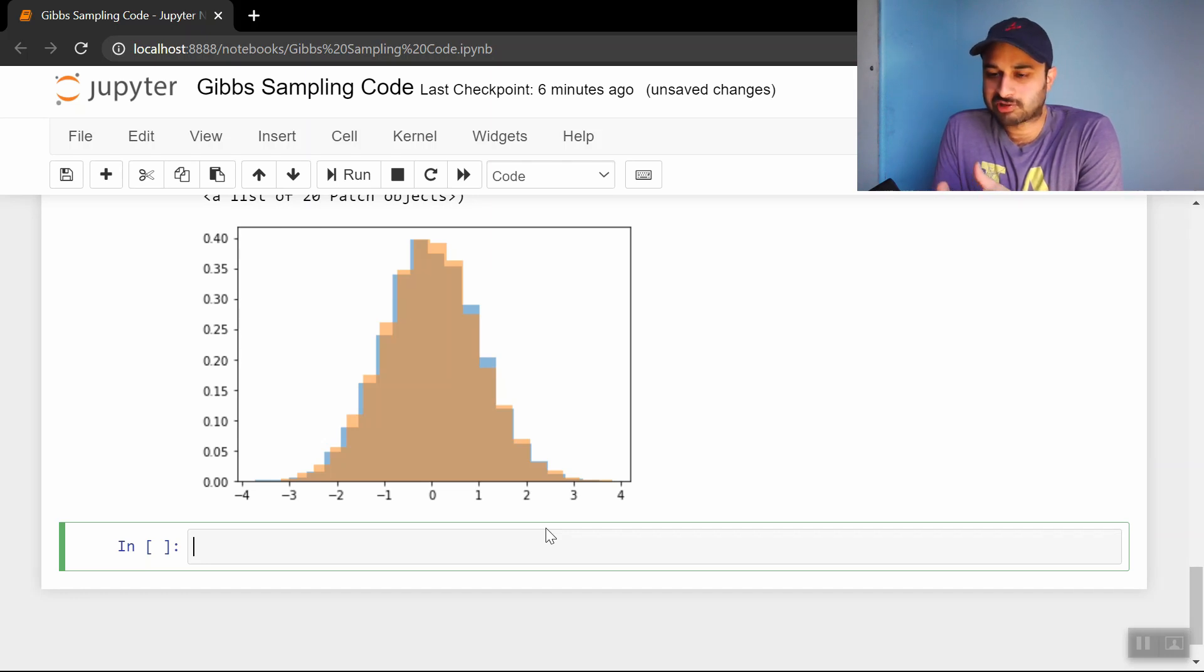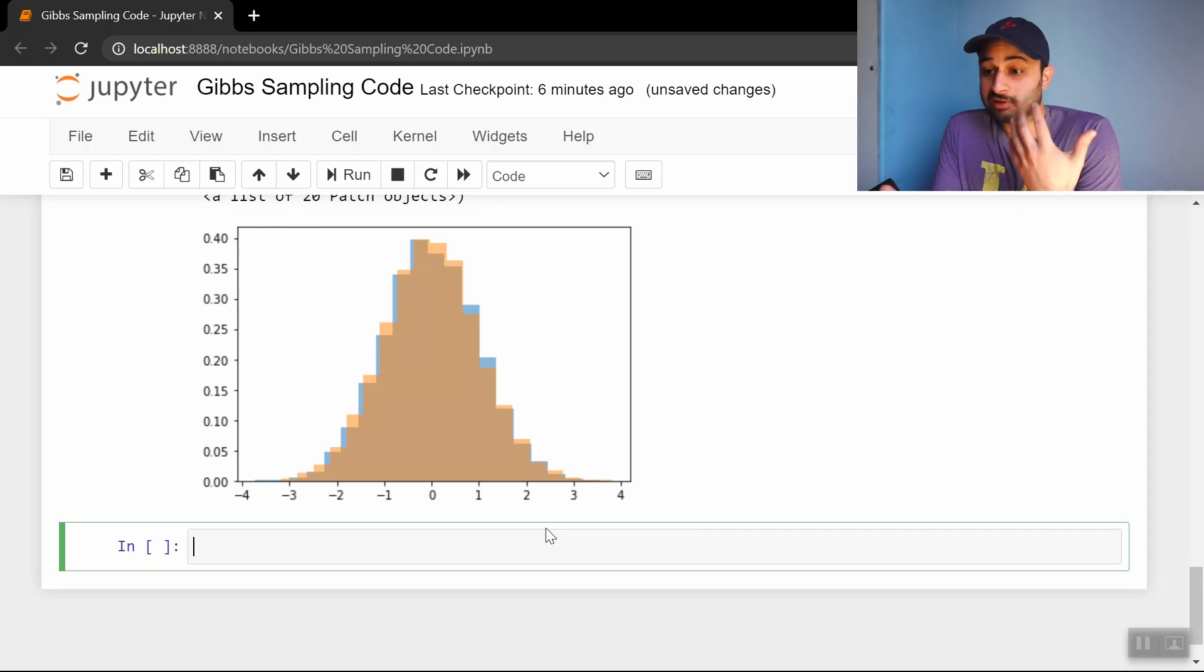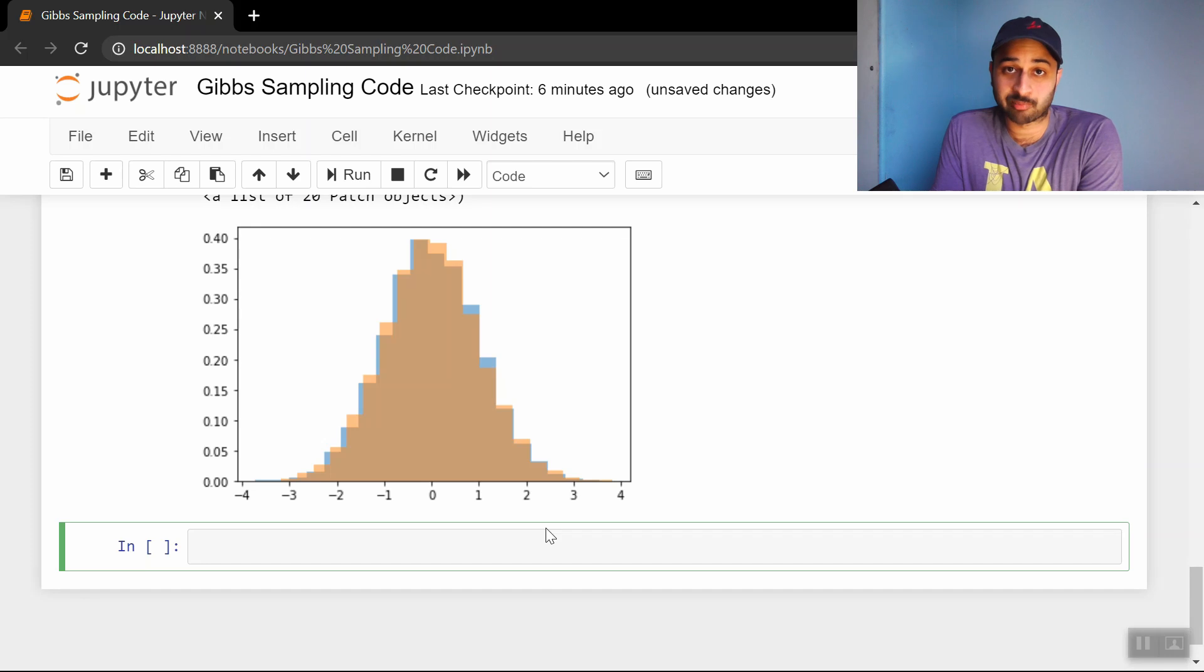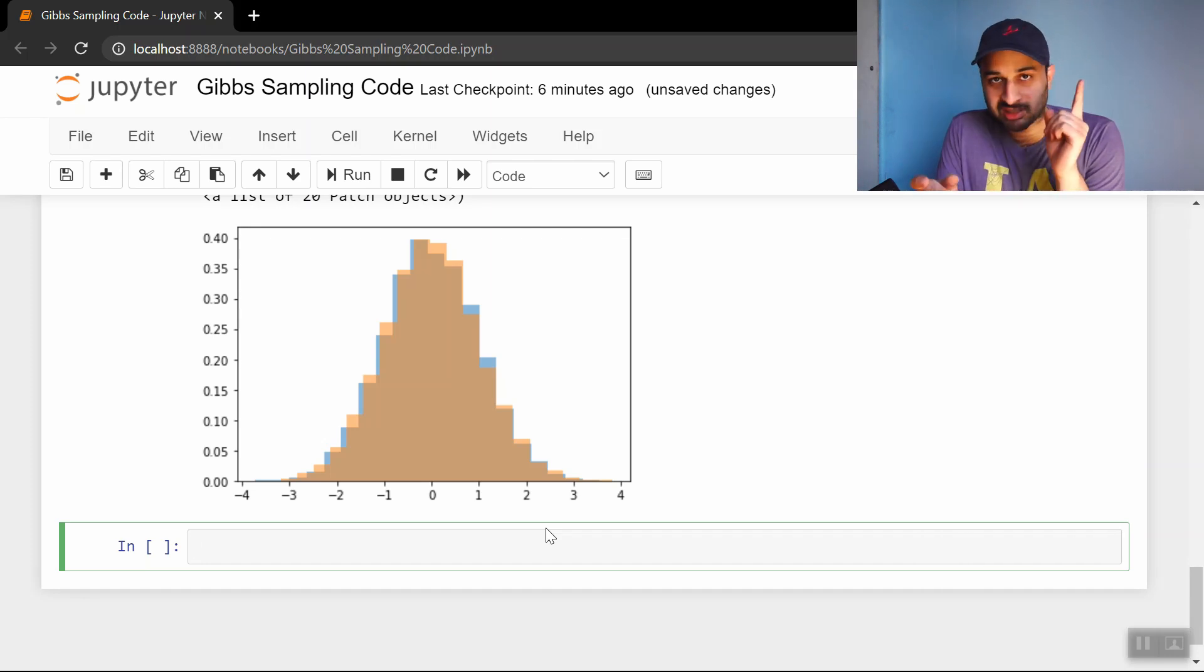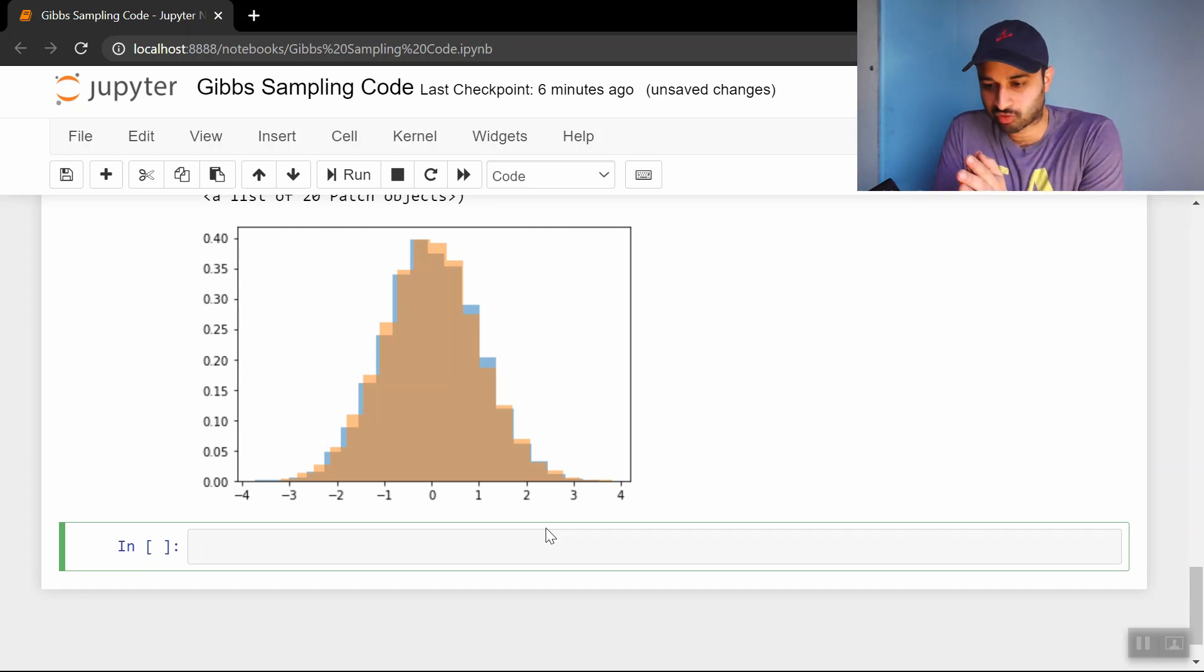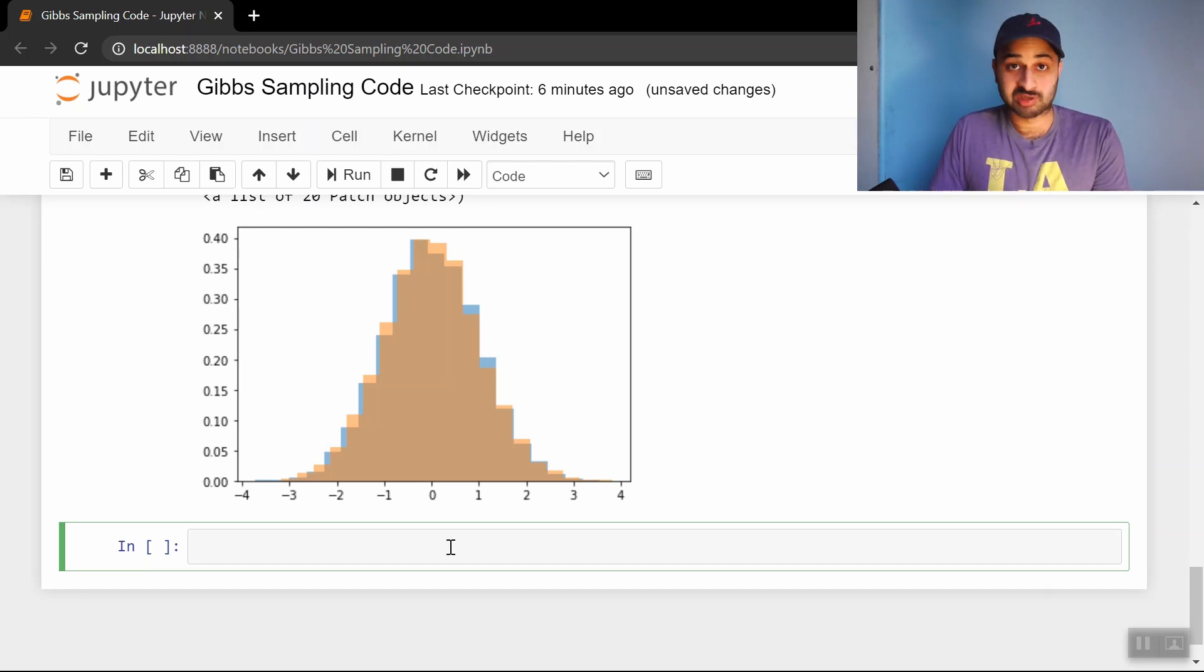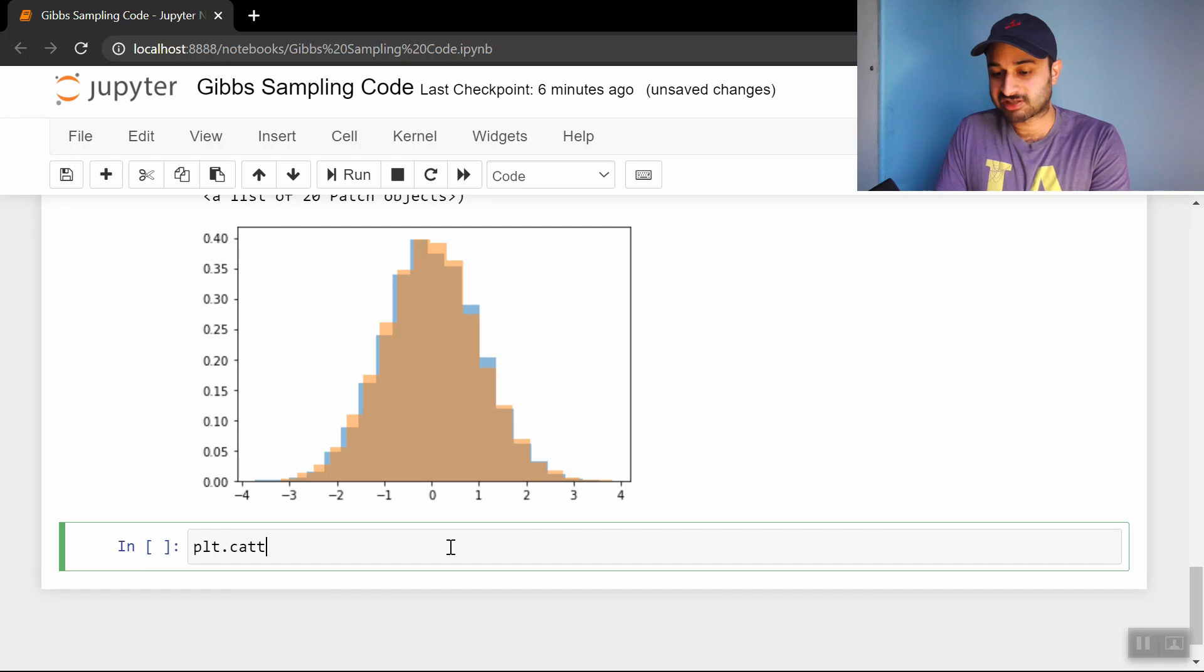It can be tempting to say that the sampling method we use to get the built-in samples is the same as the one for these Gibbs samples. But that's not the case. Let me show you how we can prove that. Let me plot - let's use the x variable. Let's do plt.scatter, and we'll take the built-in samples x values.